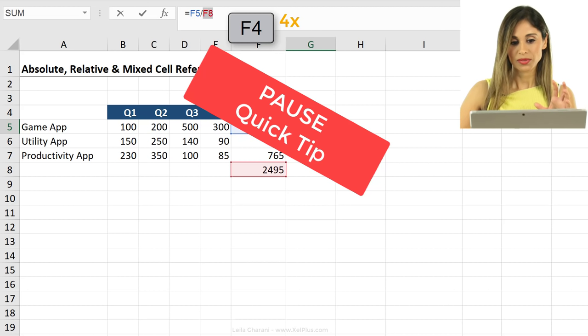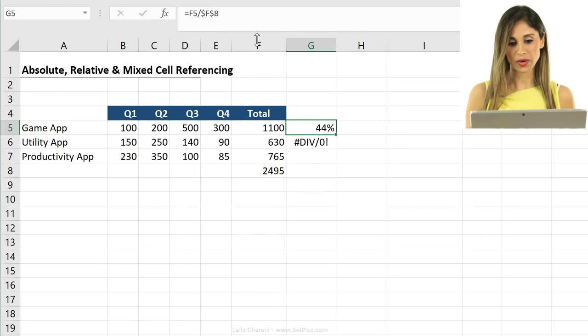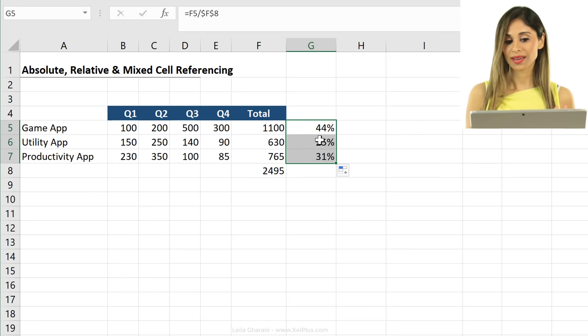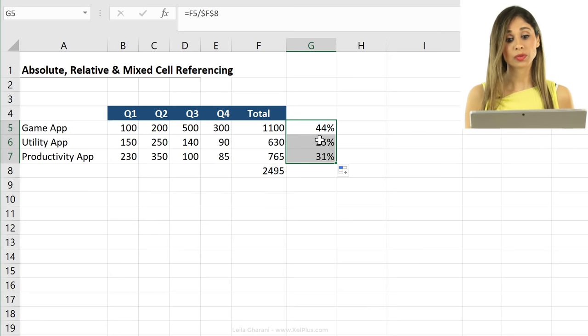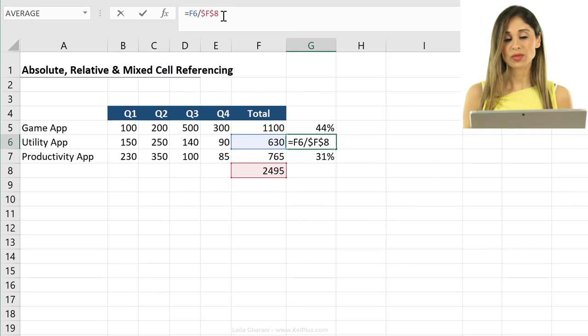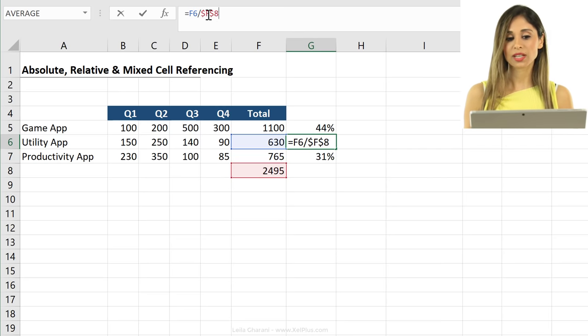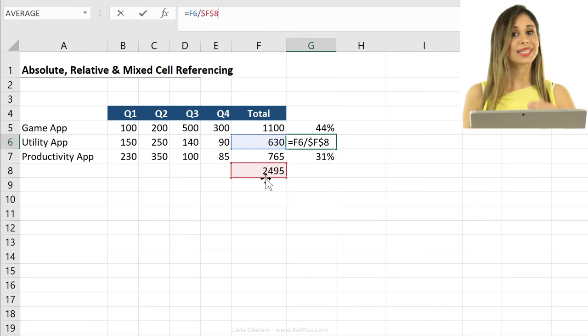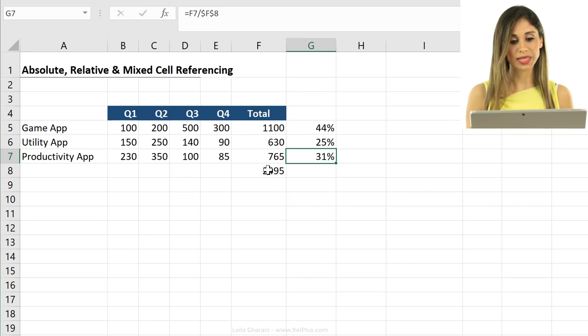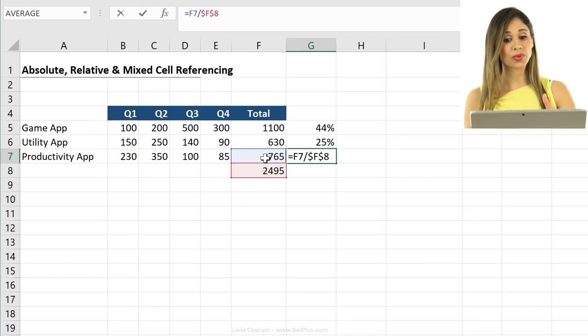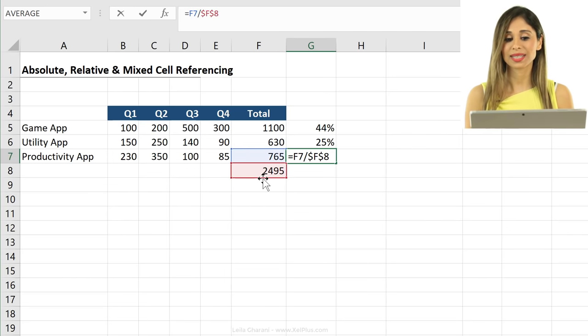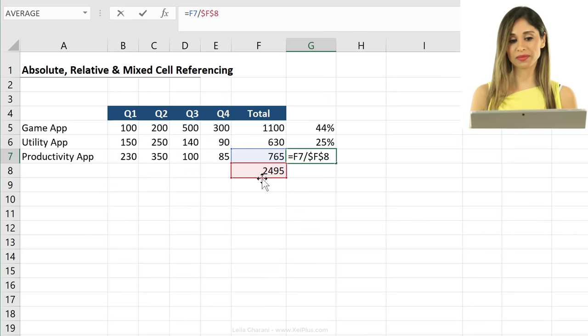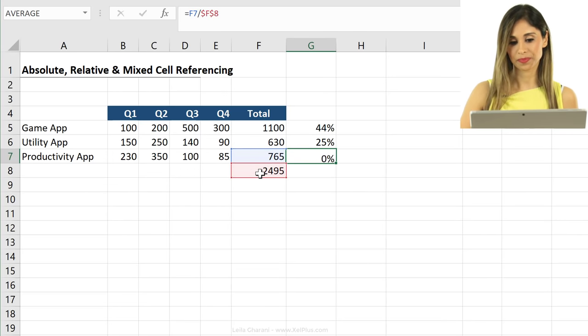We're going to see the mixed referencing part in a second and why you might need it. So when I press enter now and I pull this down, I get the formula to work properly. Because what these dollar signs do is they fix the column reference as well as the row reference. It doesn't move down. So when I'm here, we can see the first part is relative, the second part of the formula is fixed to this cell.